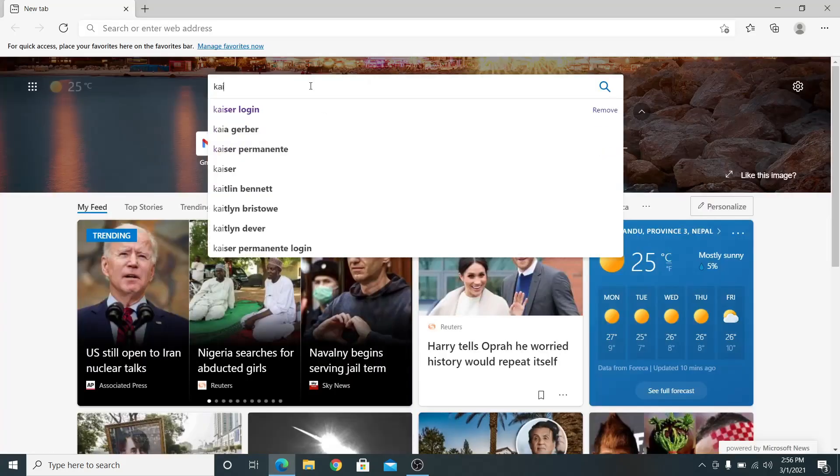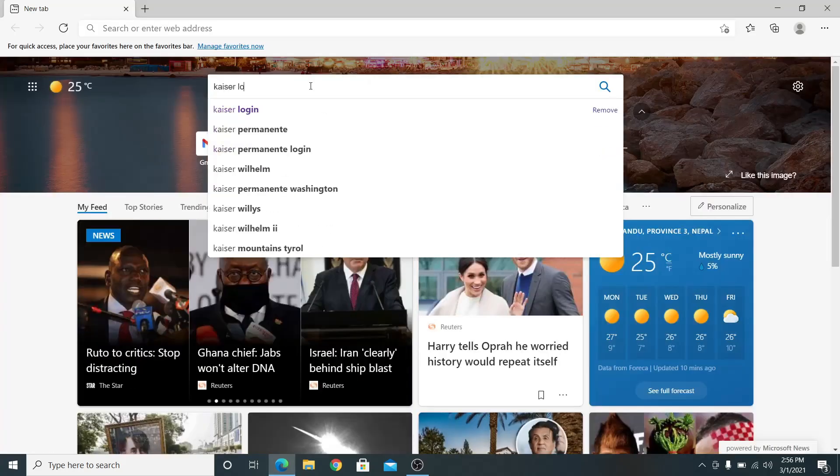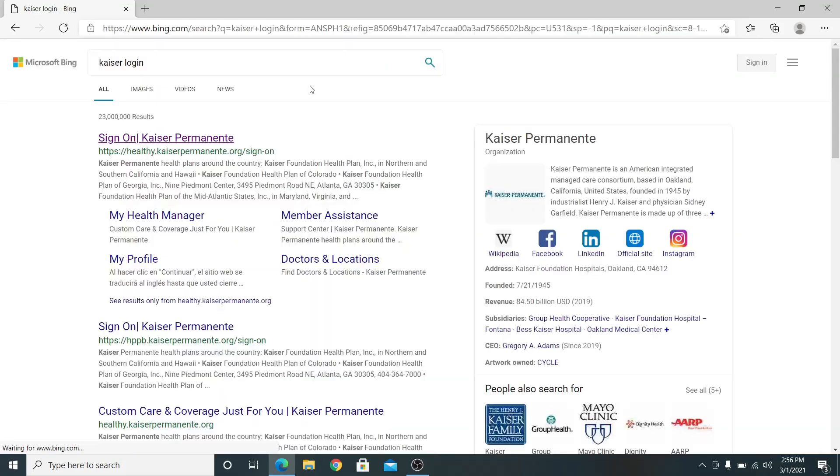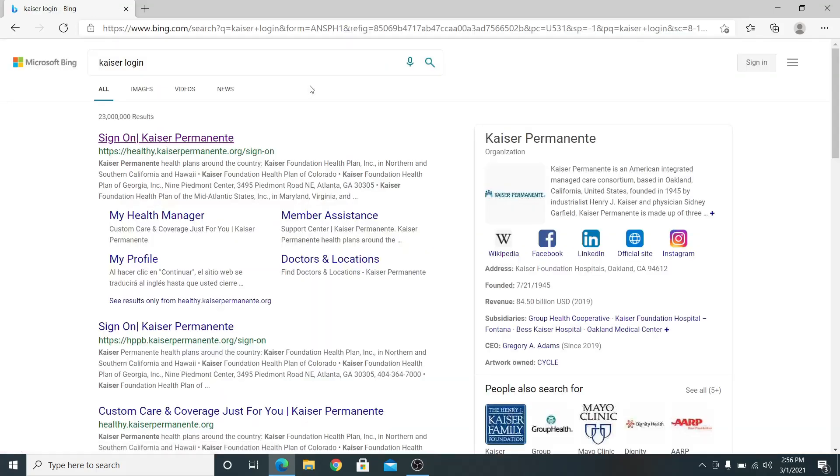Now go to the search bar and type in Kaiser login. Now press enter and from the search results click on the first link.